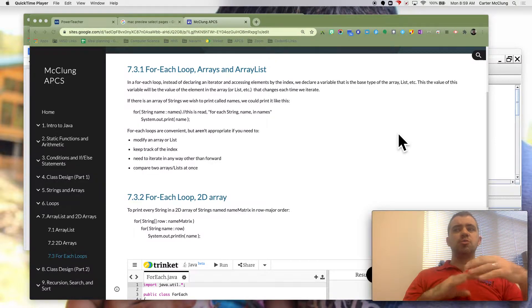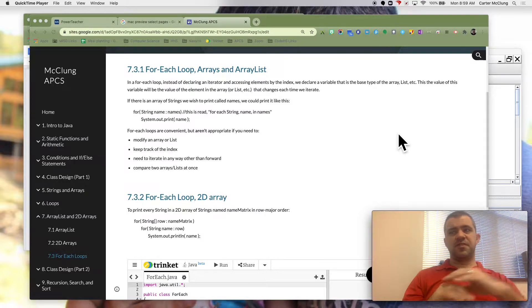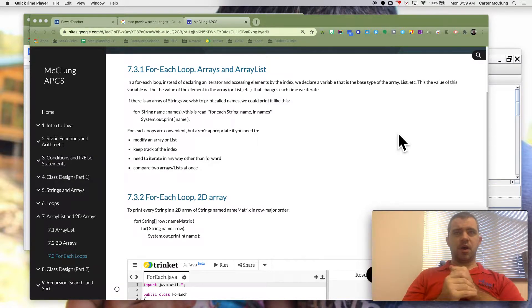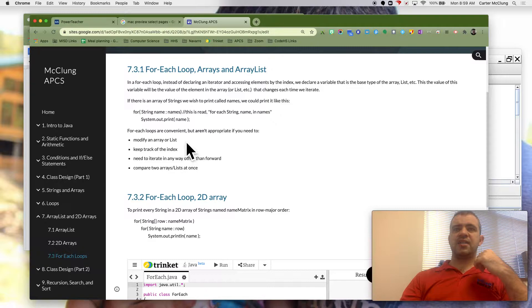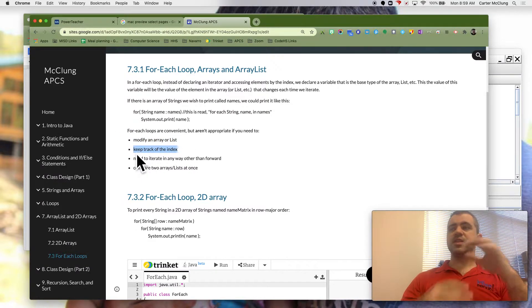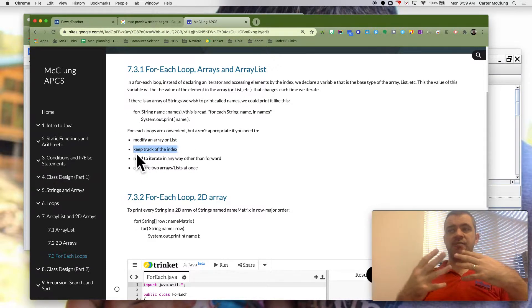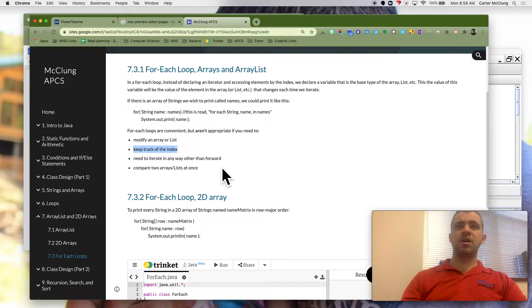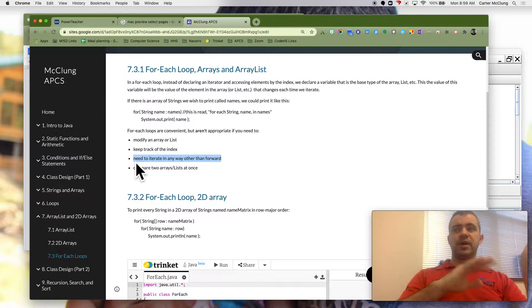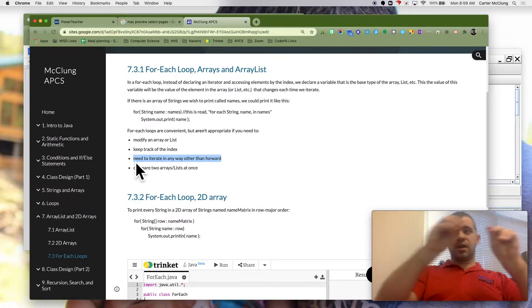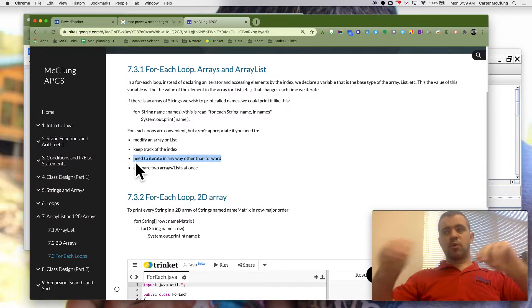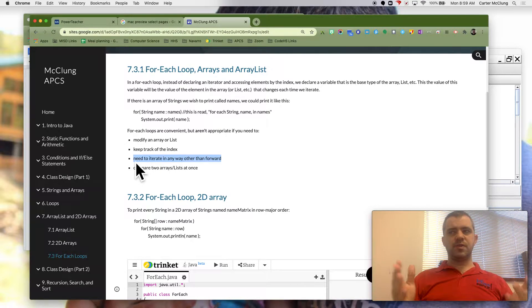If you want to do more complicated things, these loops are not the way to go. If you're trying to modify the array or the list, if you need to keep track of the index, this is not going to do that for you. If you're trying to loop through it backwards or hop around, this is not going to do that.